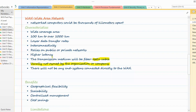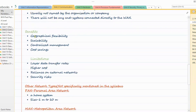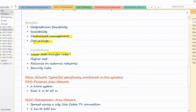This is the opposite of LAN — LAN is normally owned by an organization or company, but WAN is usually not. In WAN there are no individual end systems; instead, many smaller networks are connected together to form a WAN. These are important points for past paper questions comparing LAN with WAN. Benefits include geographical flexibility, scalability, centralized management, and cost savings. Limitations include lower data transfer rates, higher cost, reliance on external networks, and security risks.